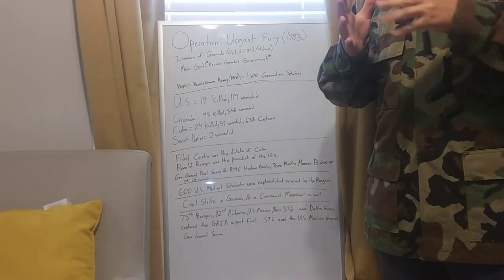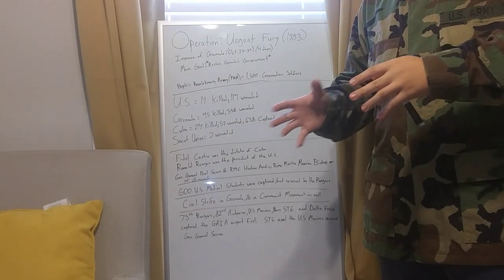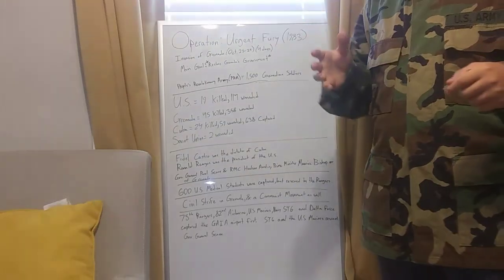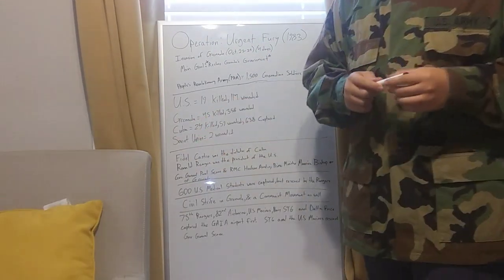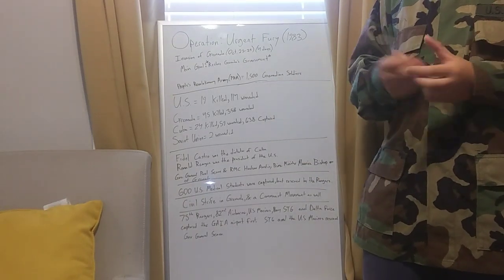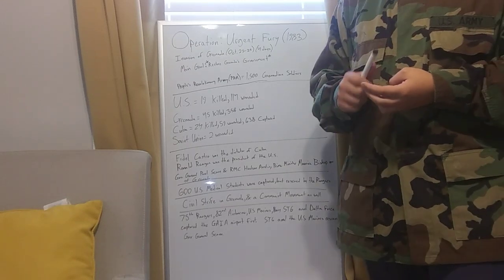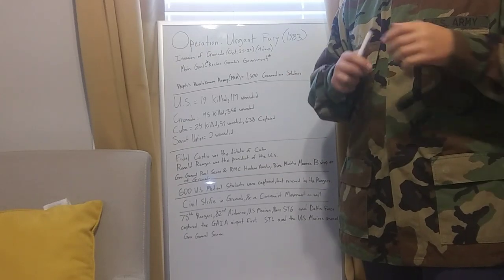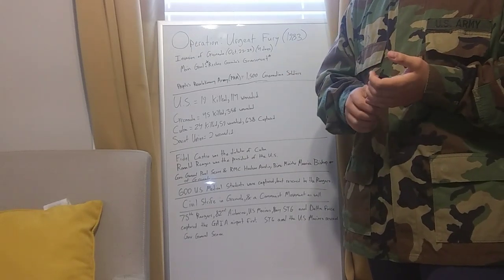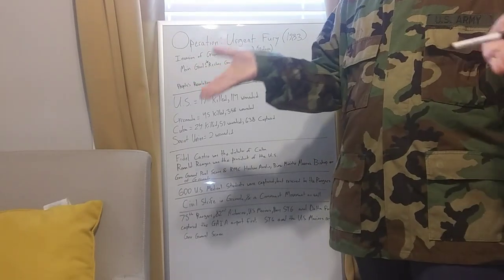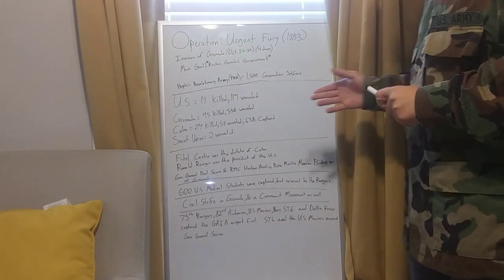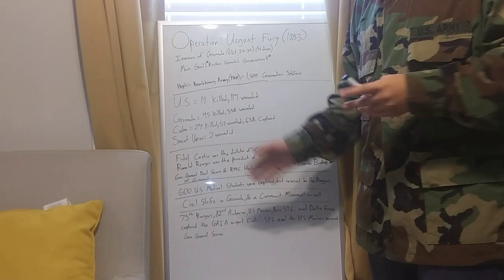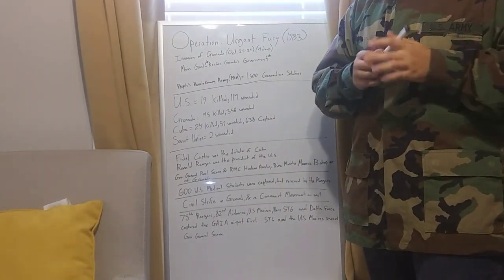The first objective was to take control of the airport. They're being sniped from the woods. The PRA and the Cubans were equipped with Soviet weapons. SKSs, Mosin Nagants, PPSAs, PPSHs, PPS-43, PPSH-41, AK-47s, AK-74s, RPGs, Dragunovs. Your iconic, most equipped Soviet weapons. They're fighting back and shooting back.